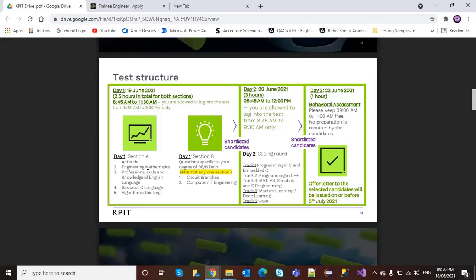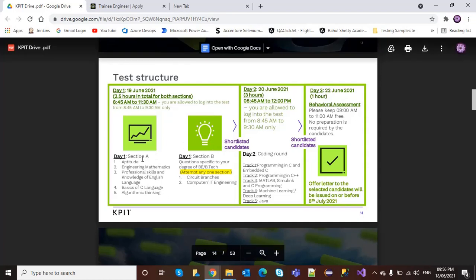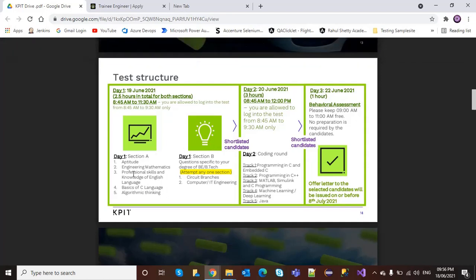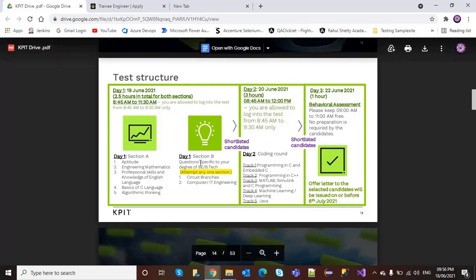Section A will be aptitude, engineering mathematics, professional skills, knowledge of English language, basics of C language, and algorithmic thinking. Section B will be questions specific to your degree—either circuit branches or Computer/IT.